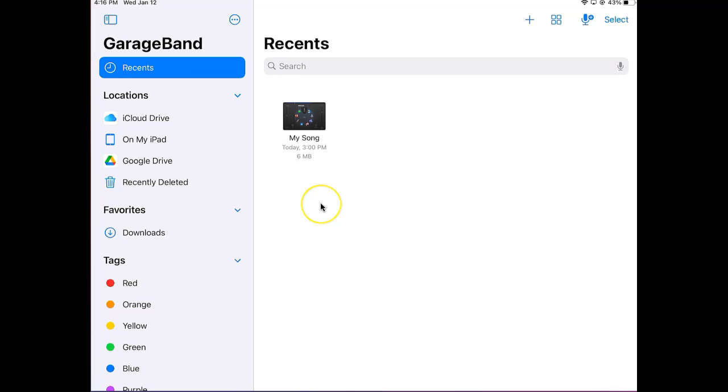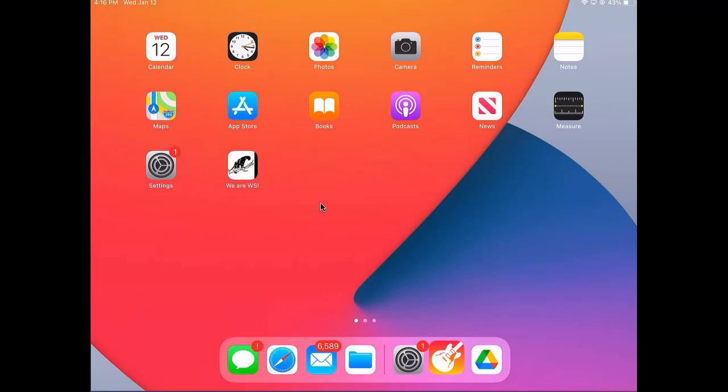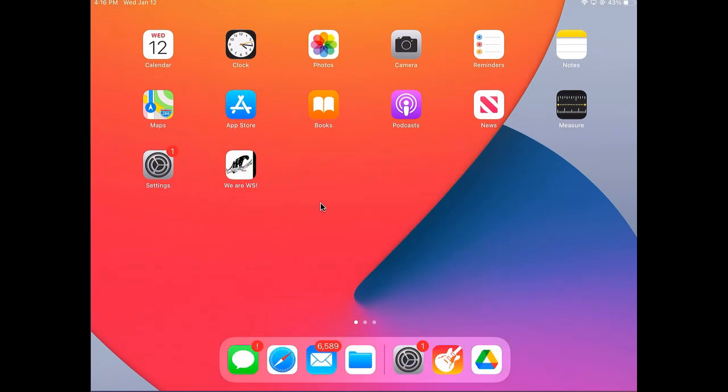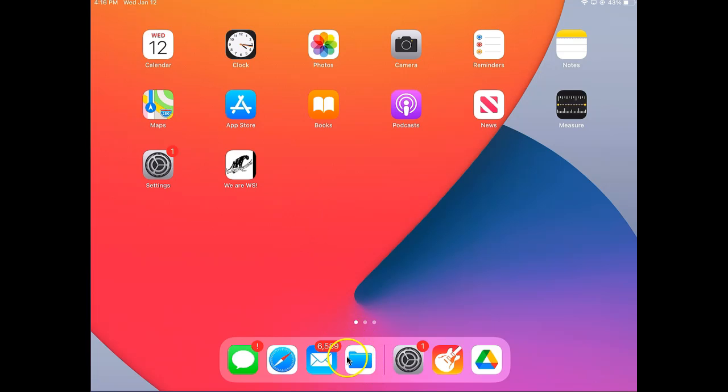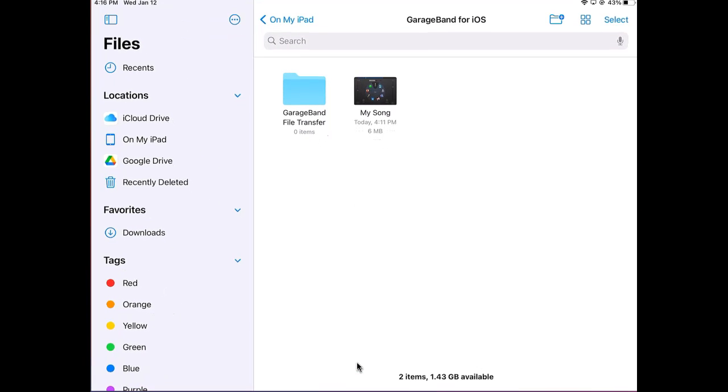Right now I'm in GarageBand on my iPad. I'm going to switch and look for my Files app. It looks like a file folder. I'm going to look for that and select it to open it up.